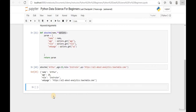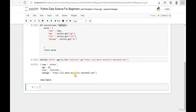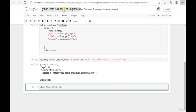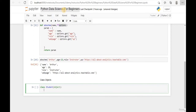Now that we know how to extend our function with keyword arguments, today we're going to talk about how to create a class object. In a new line, add 'class object' as a markdown. Start with the 'class' keyword to tell Python we are defining a class object. We'll say 'class Student(object):' and enter a new line.